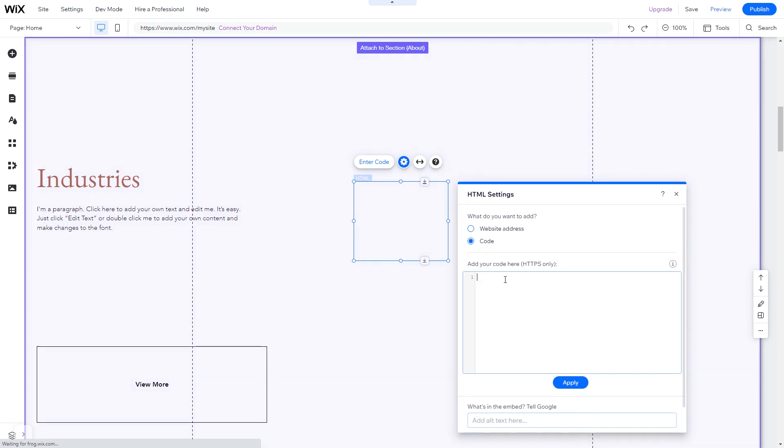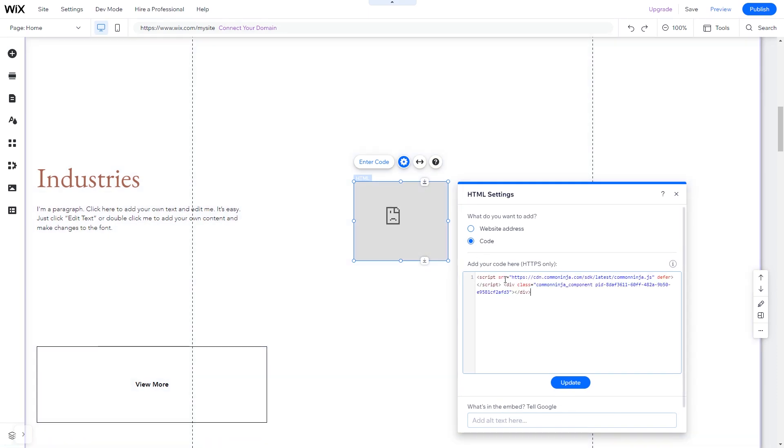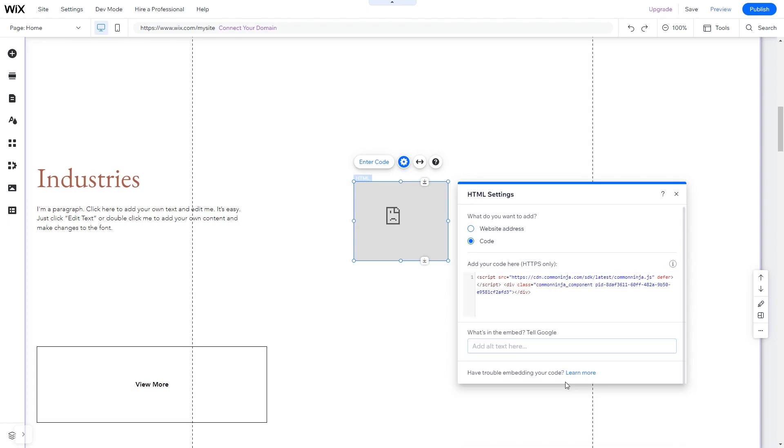In the HTML window, simply add the widget code you've copied before. Click Update to apply the changes and close the window.